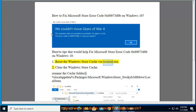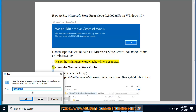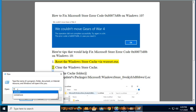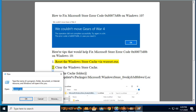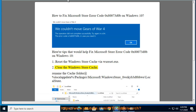1. Reset the Windows Store Cache via wsreset.exe. 2. Clear the Windows Store Cache.